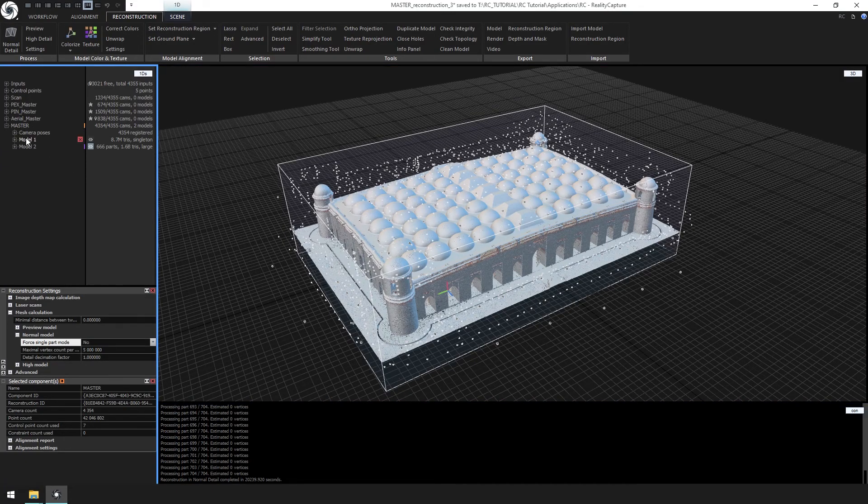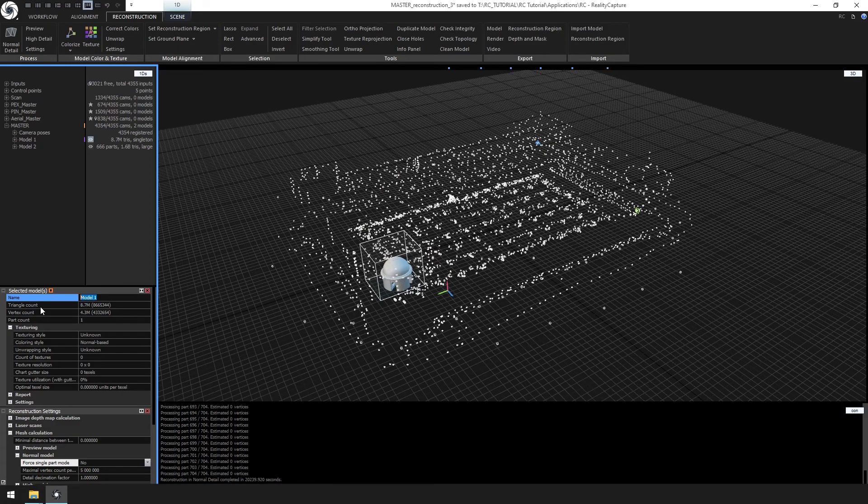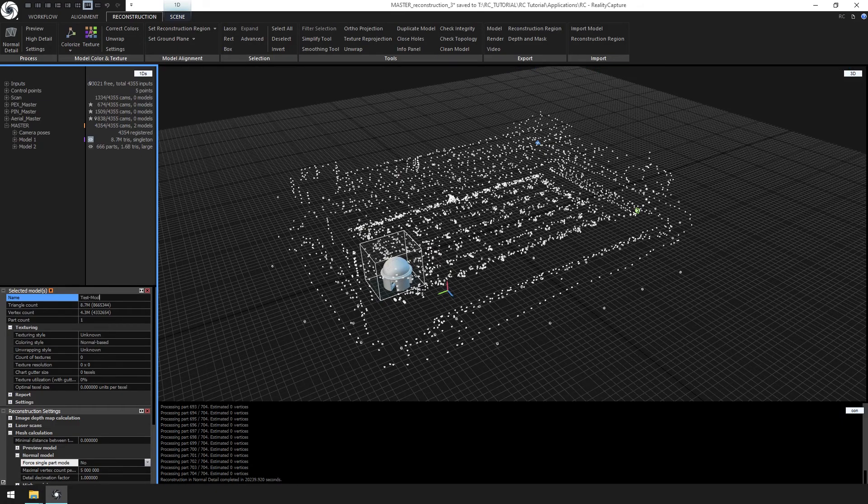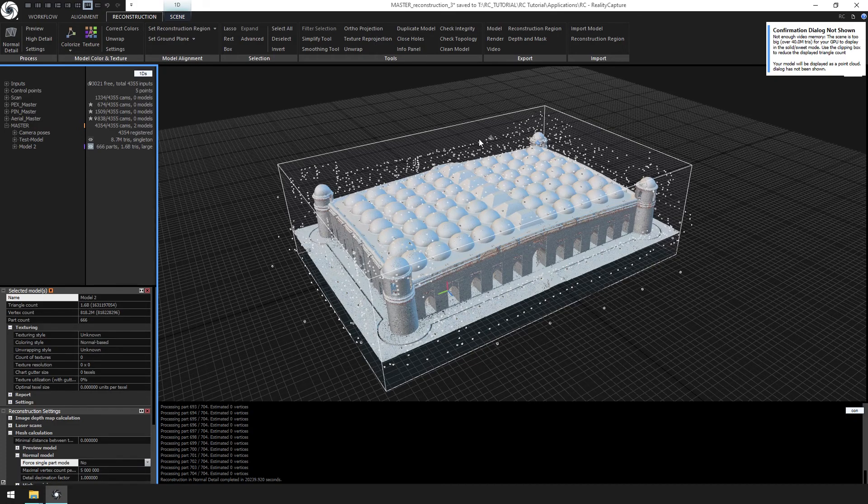In our case, 40 million polygons. To view the solid surface model, you can use the clipping box tool and view a smaller area, or we can work on simplifying the model to 40 million polygons or less.